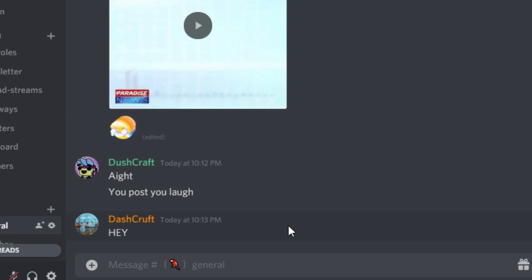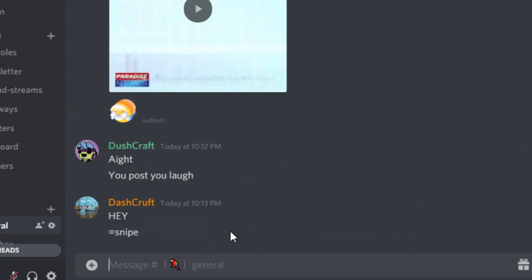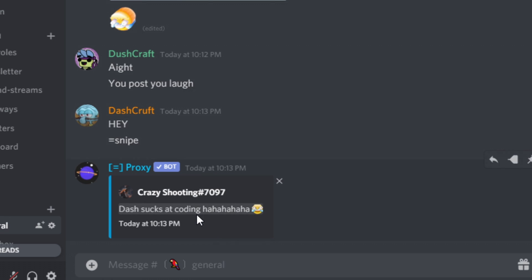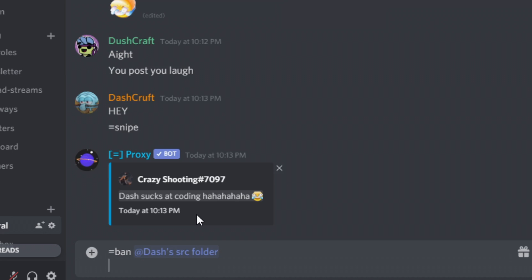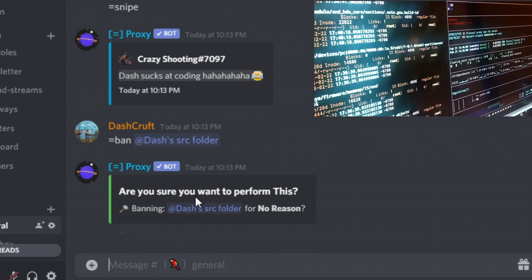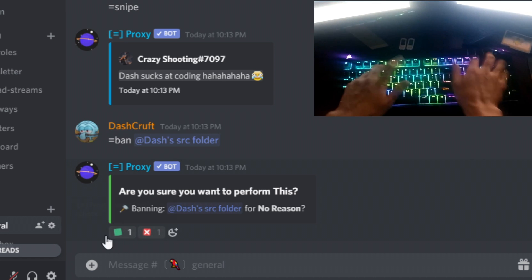Hey guys, welcome back to another video. This is Dashcroft, and in today's video I'm gonna show you guys that you're able to make your own snipe command. A lot of you guys recommended this in my private DMs and in my Discord server. So whenever someone deletes a message in the Discord server, you just use a bot command and it will literally show the message that they deleted.